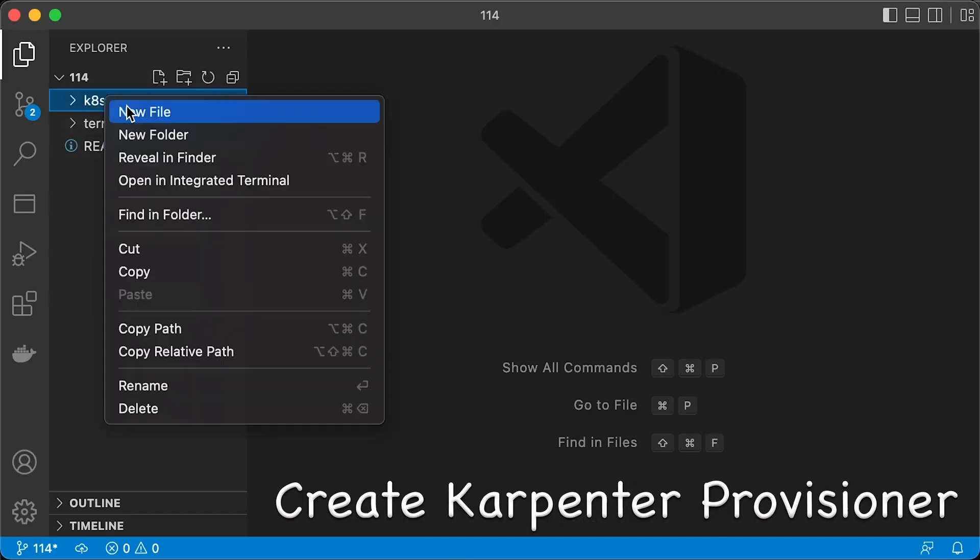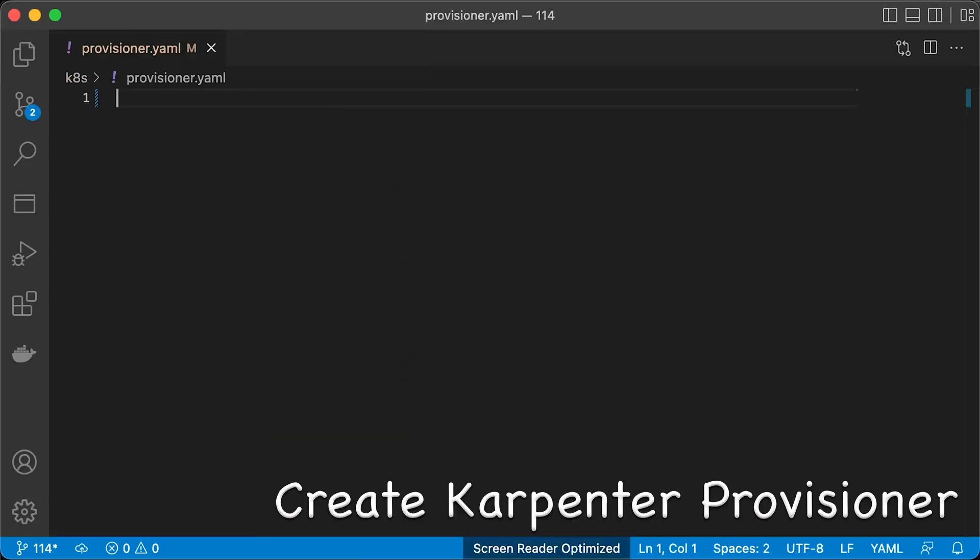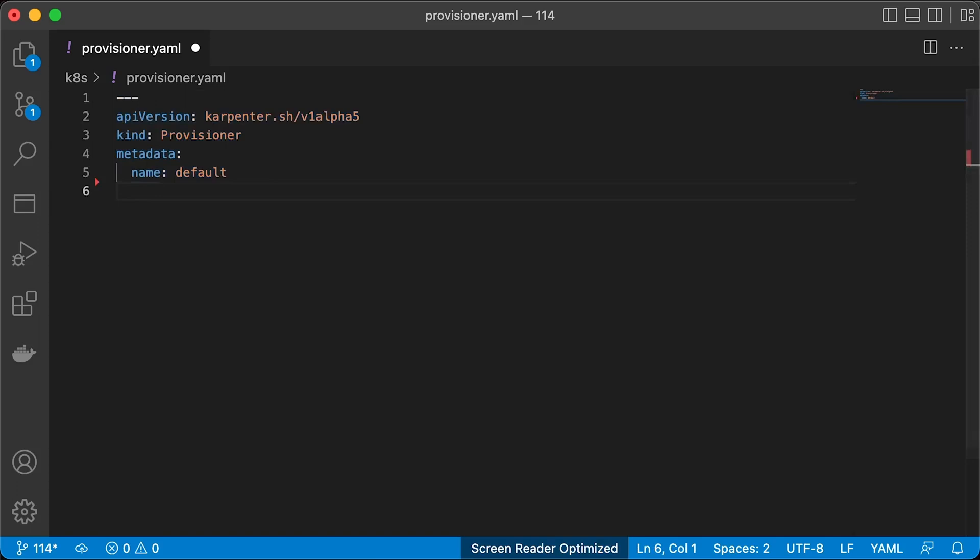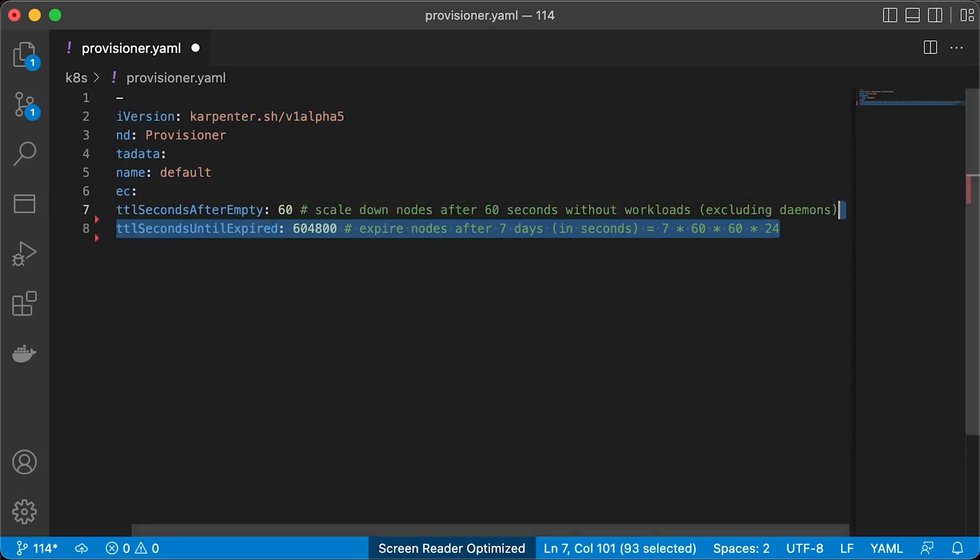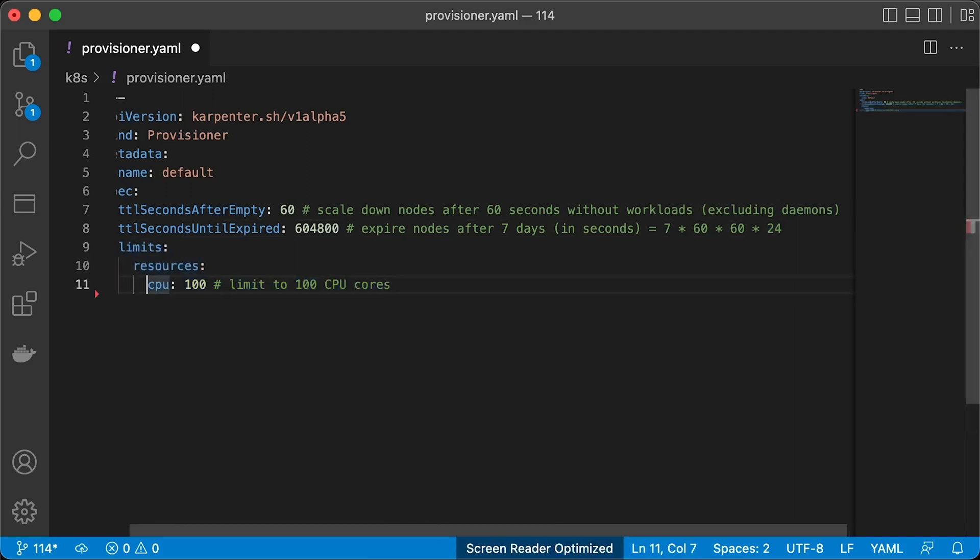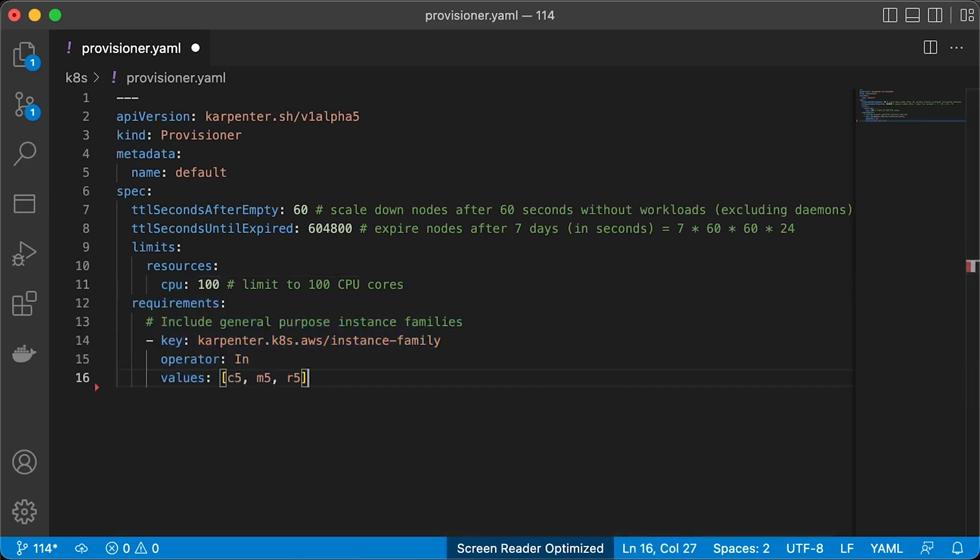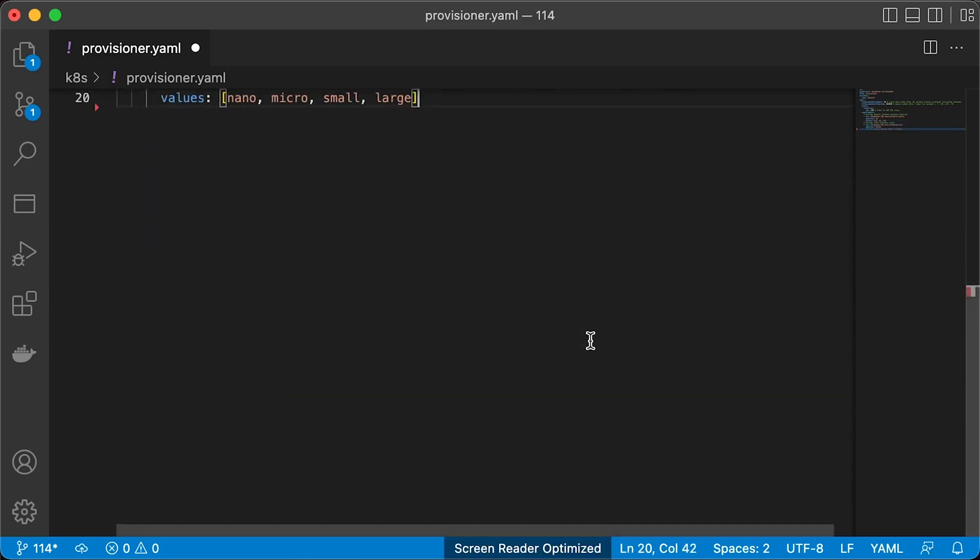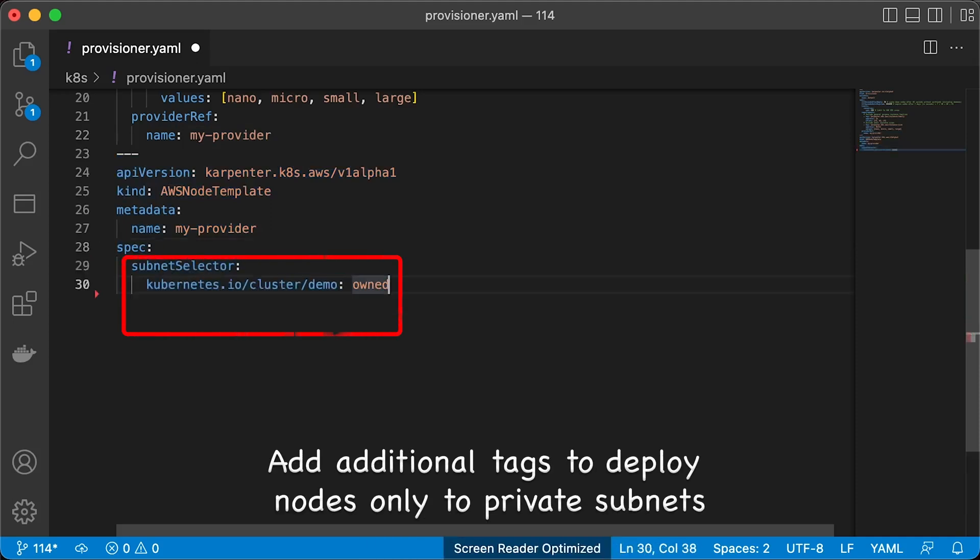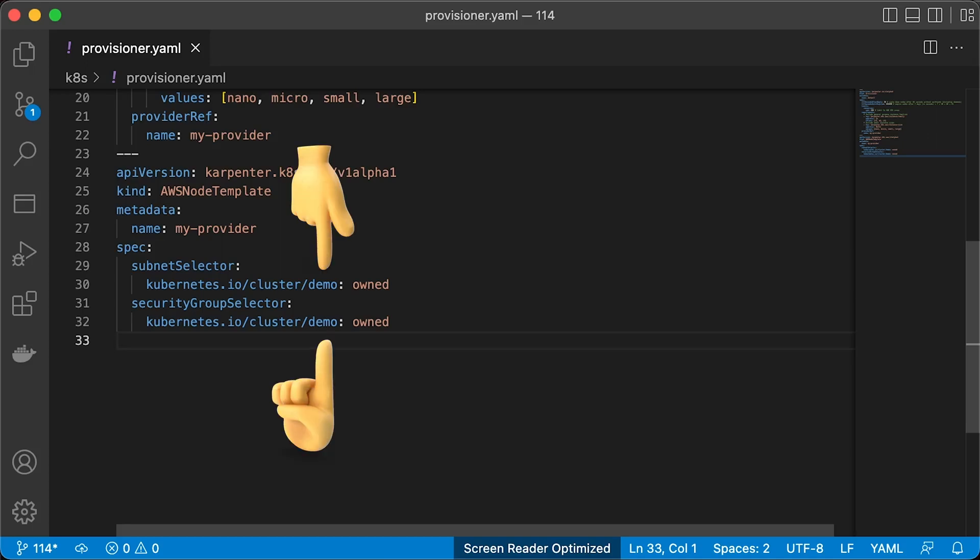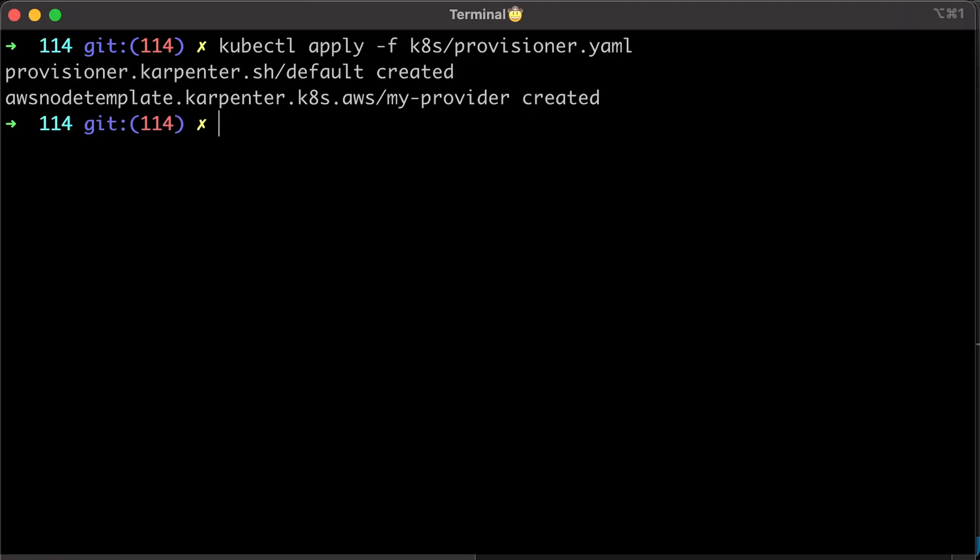Before we can test Carpenter, we need to create a provisioner. Carpenter defines a custom resource called a provisioner to specify provisioning configuration. Each provisioner manages a distinct set of nodes. I included some parameters such as TTL. Also, you can define the limit on how many nodes Carpenter can create. It's measured in CPU cores. You can define what types of EC2 family you want to use and exclude. Also, we need to create another custom resource, AWS node template. Here, you need to use AWS tags to select subnets and security groups. You need to replace the demo with your EKS cluster name. Finally, use kubectl to create those resources in the cluster.